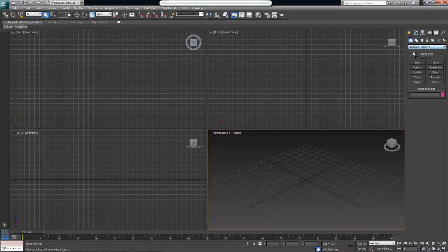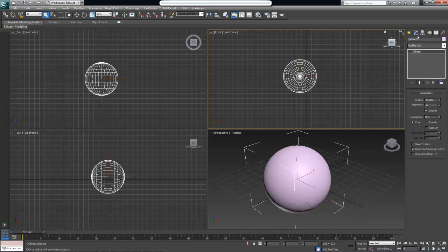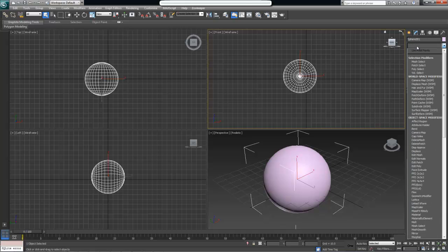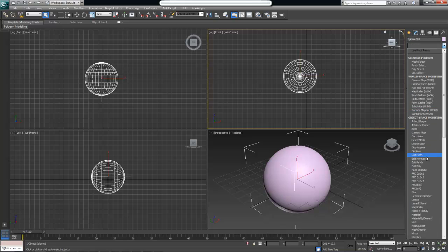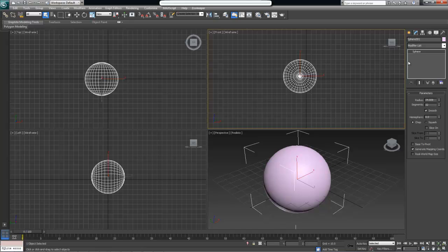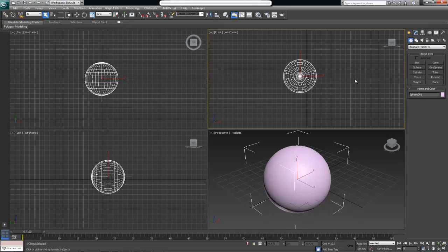Likewise, if I create a geometry object and go to the modify panel, we can see a new modifier called geometry modifier. You can see similar additions to 3ds Max UI throughout its various corners. Each one of these new plugin types is essentially a placeholder for you to create lab plugins.